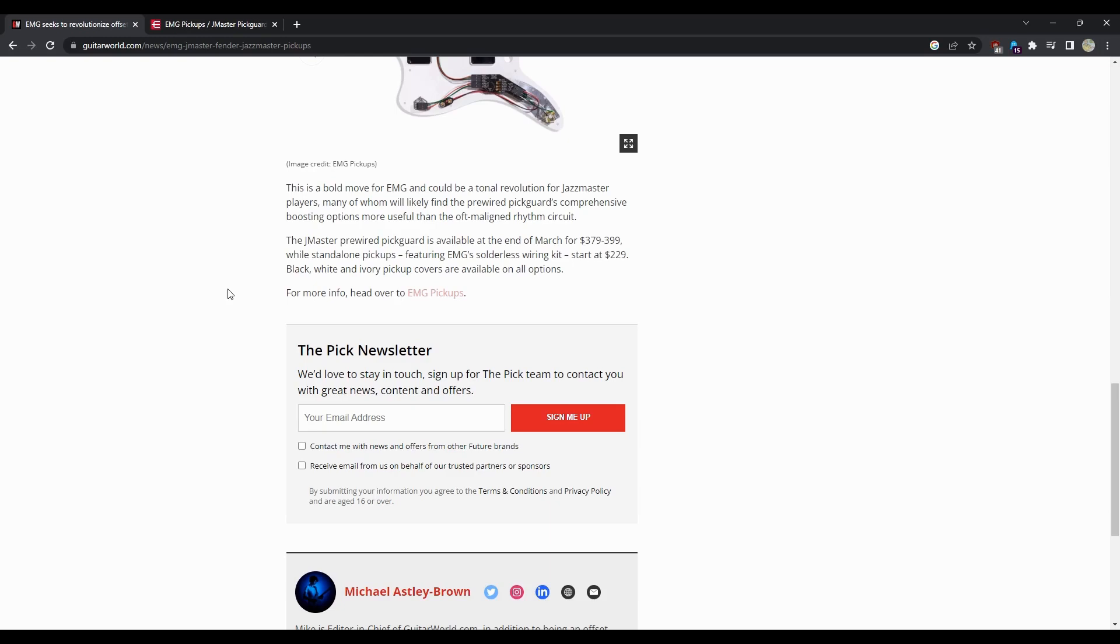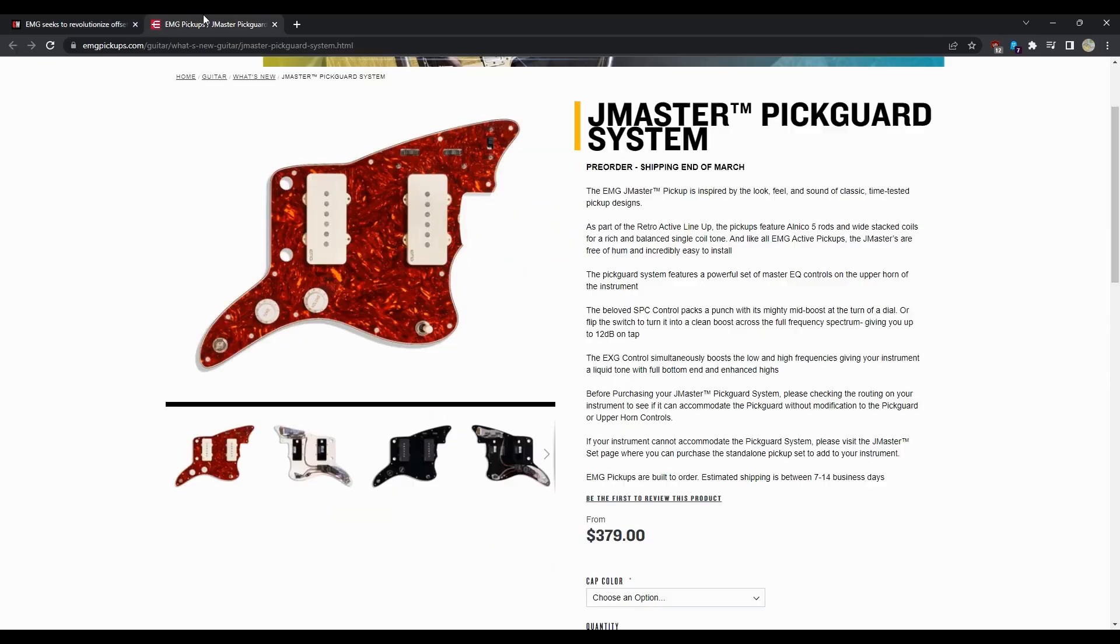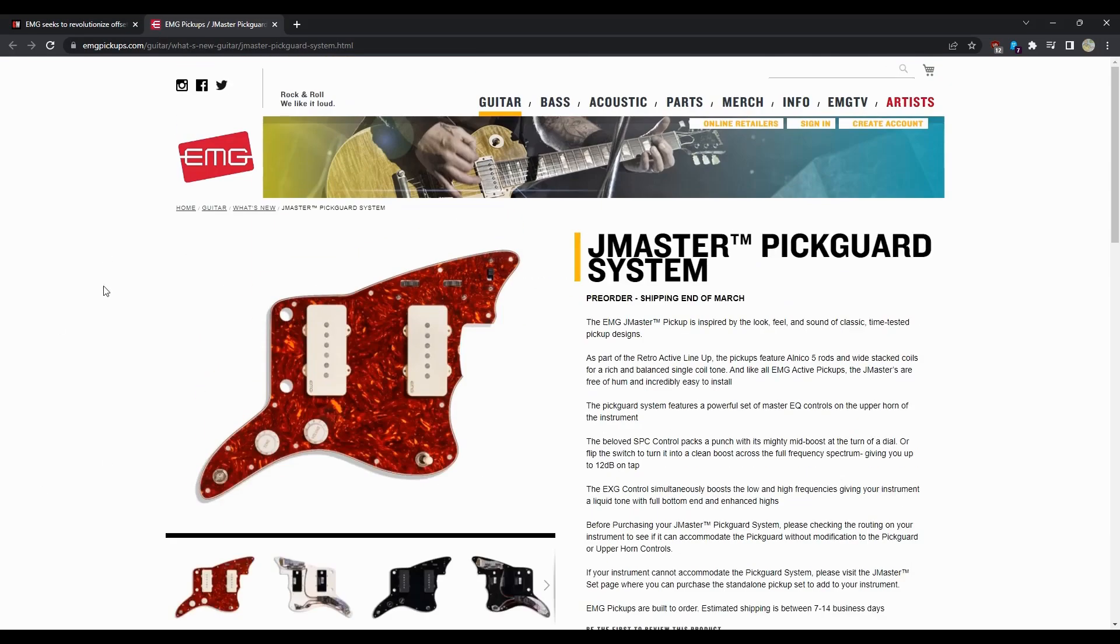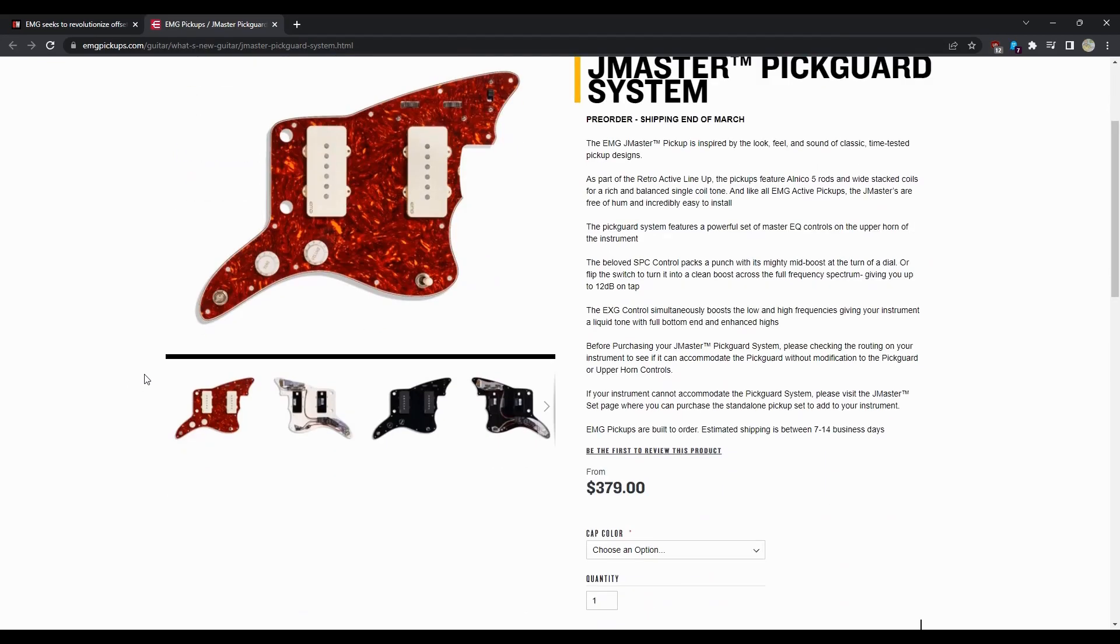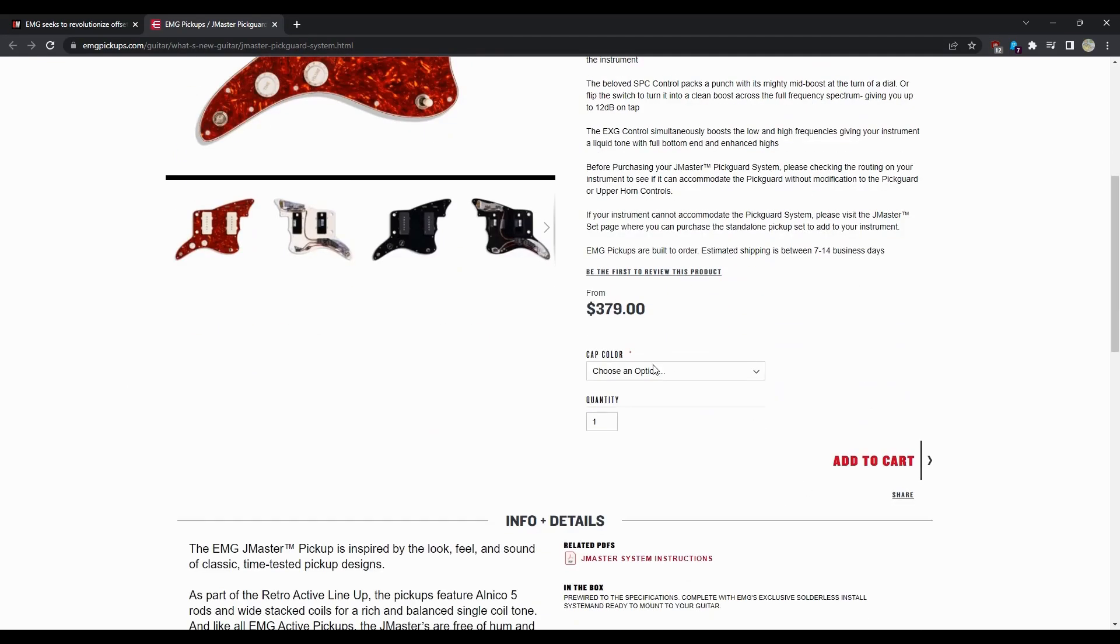Yeah, that price point is - if the pair is $299, if one pickup is $299, yeah buy the pick guard. We'll see. Black, white, and ivory - okay, ivory cream pickup covers are available on all options. They charge you more, I don't know why they charge you $20 more for ivory, but that's something to factor in.